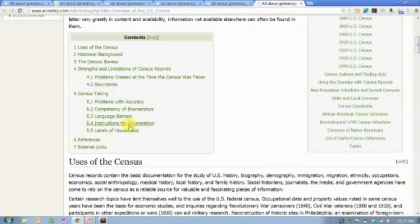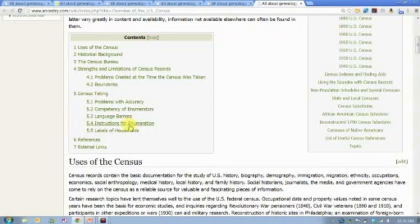Here's a good one: Instructions for Enumeration. What were the census enumerators told when they went around? For example, there was a period where the census taker had to return to each home a minimum of three times if they could never find anybody home. But after that third time, they could ask anyone willing to give them information about the family that lived in that house. Understanding that helps you understand why sometimes information on censuses is so inconsistent — maybe your family never even talked to a census taker.